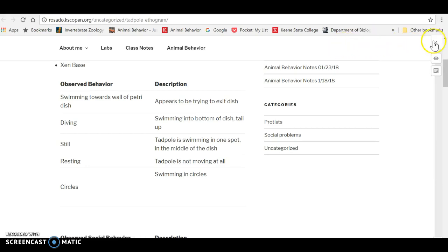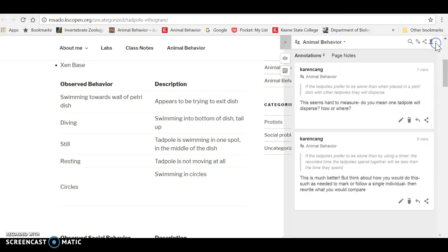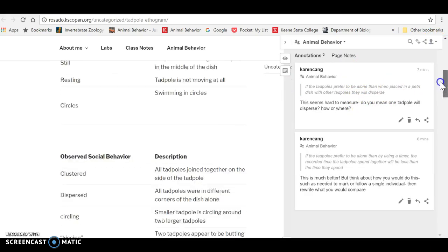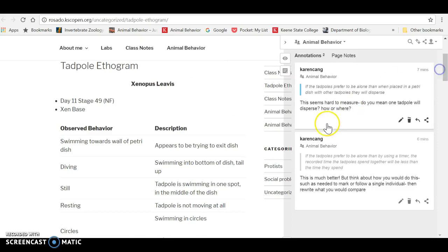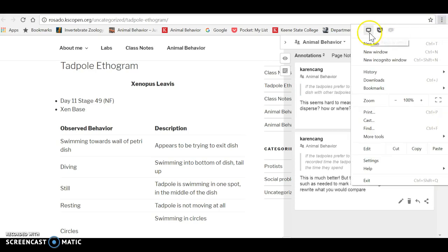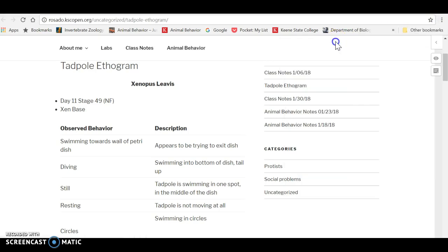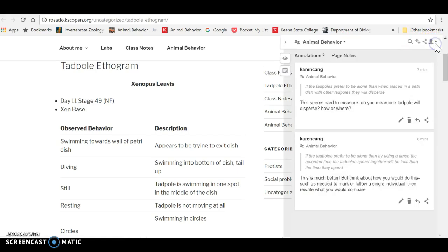If it's on, then I can come over here and actually see annotations that I have made on this particular page. And then if I don't want to see them anymore, I can just turn Hypothesis off. So I'm going to put it back on. We can scroll over here.